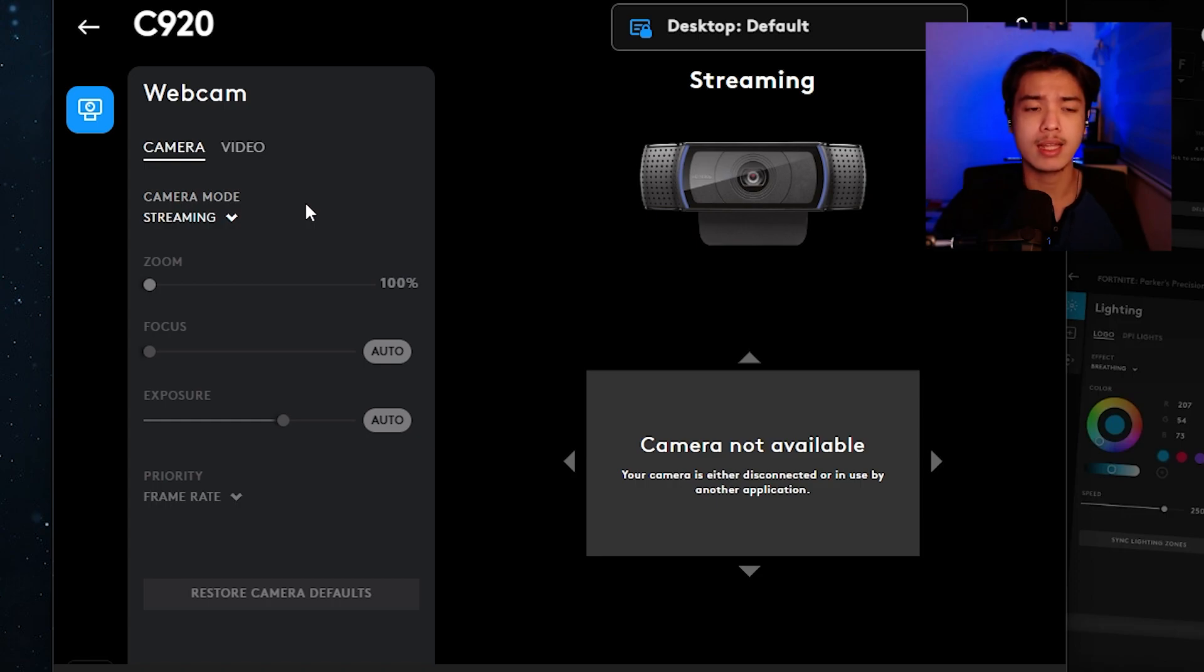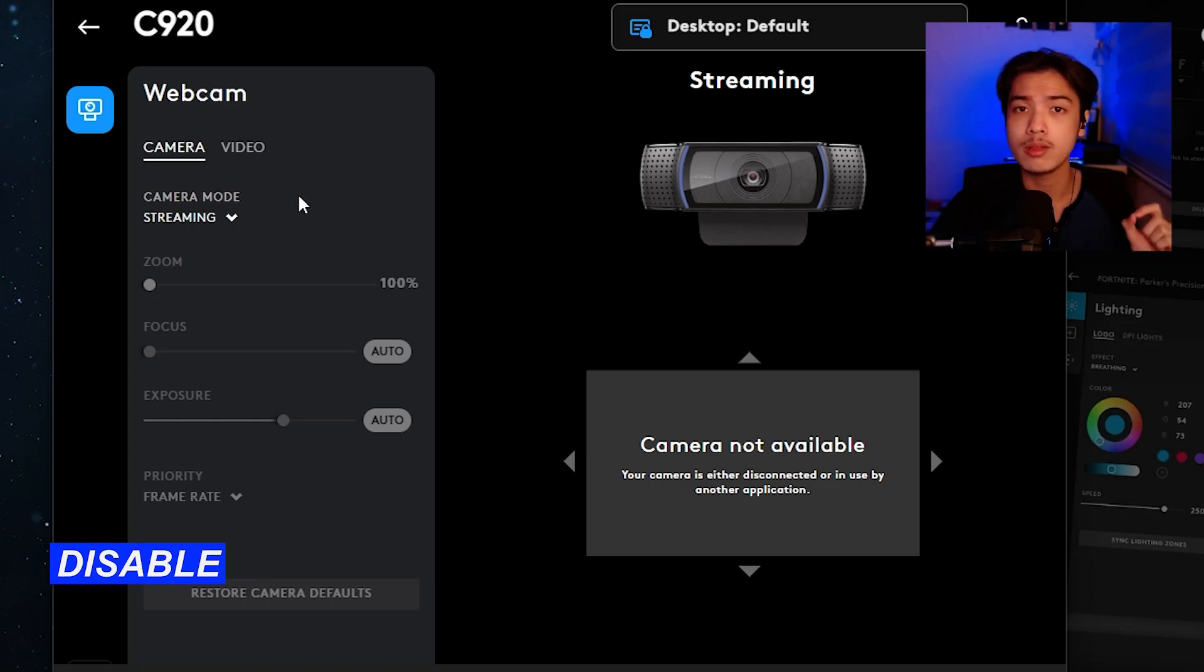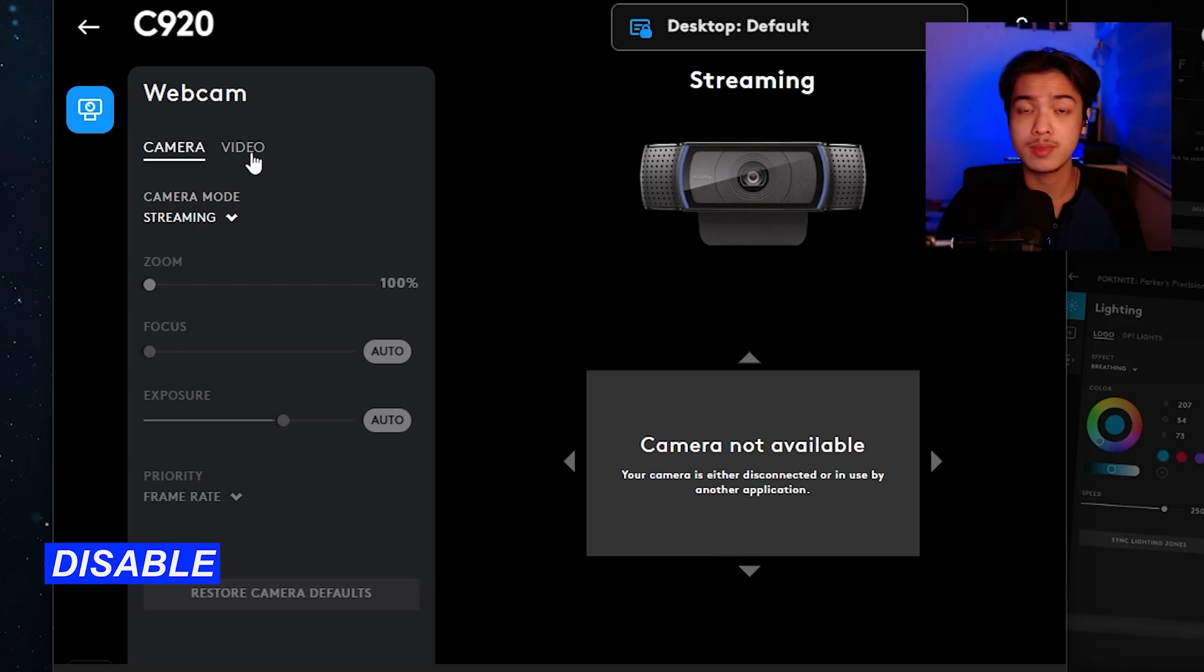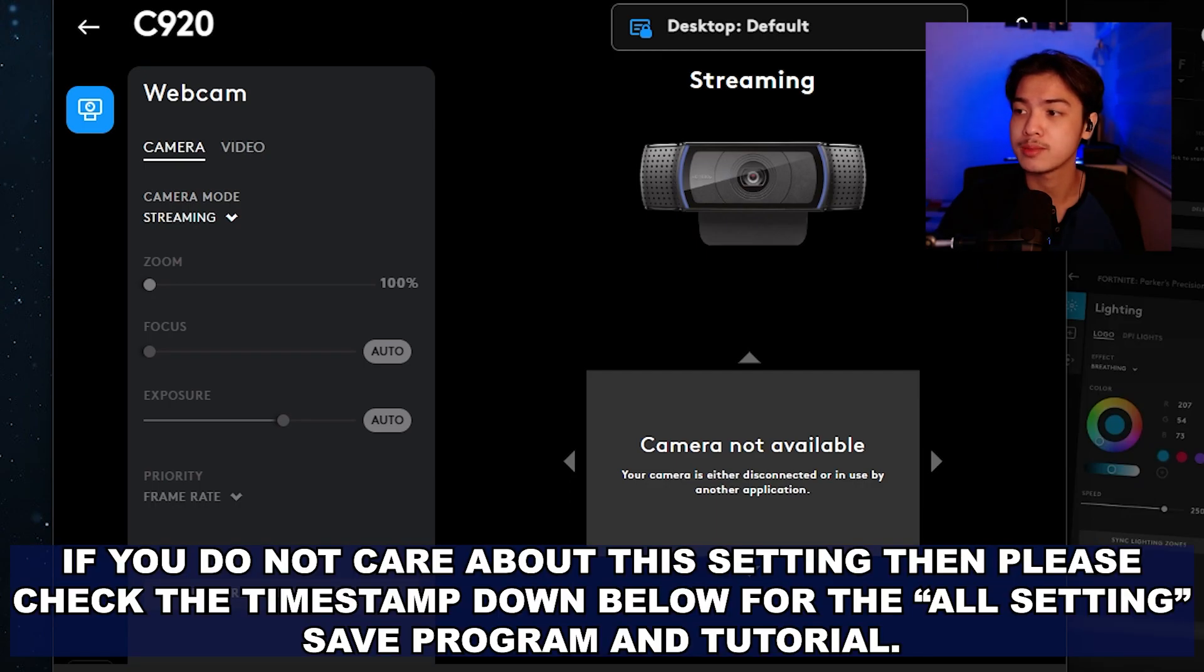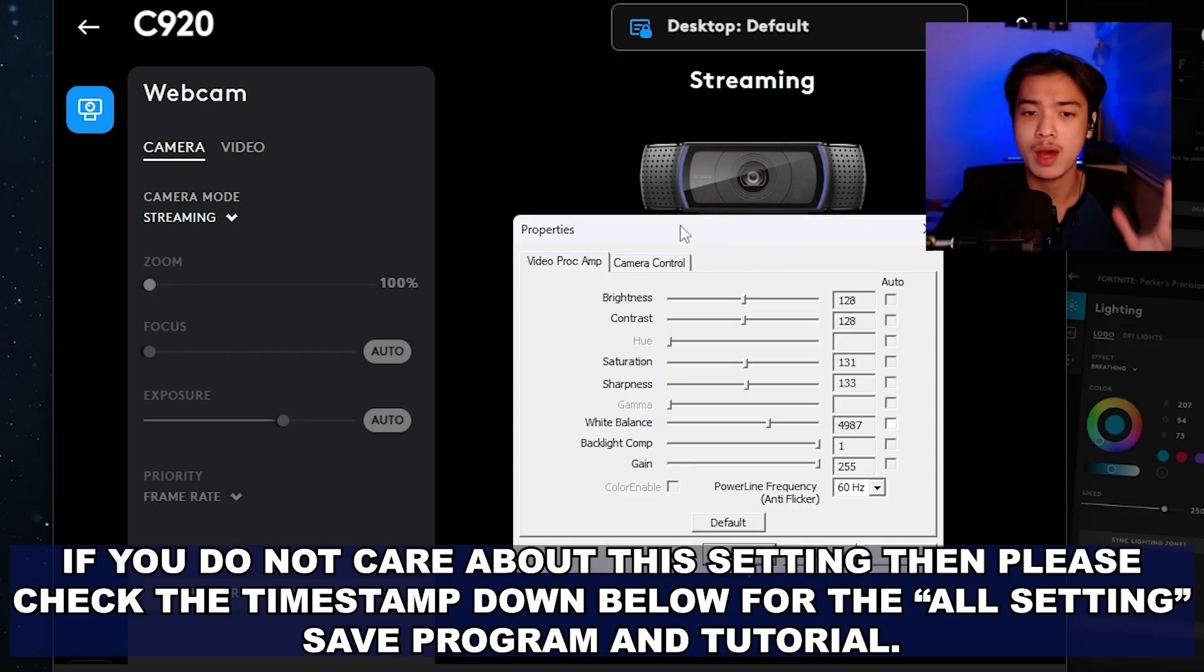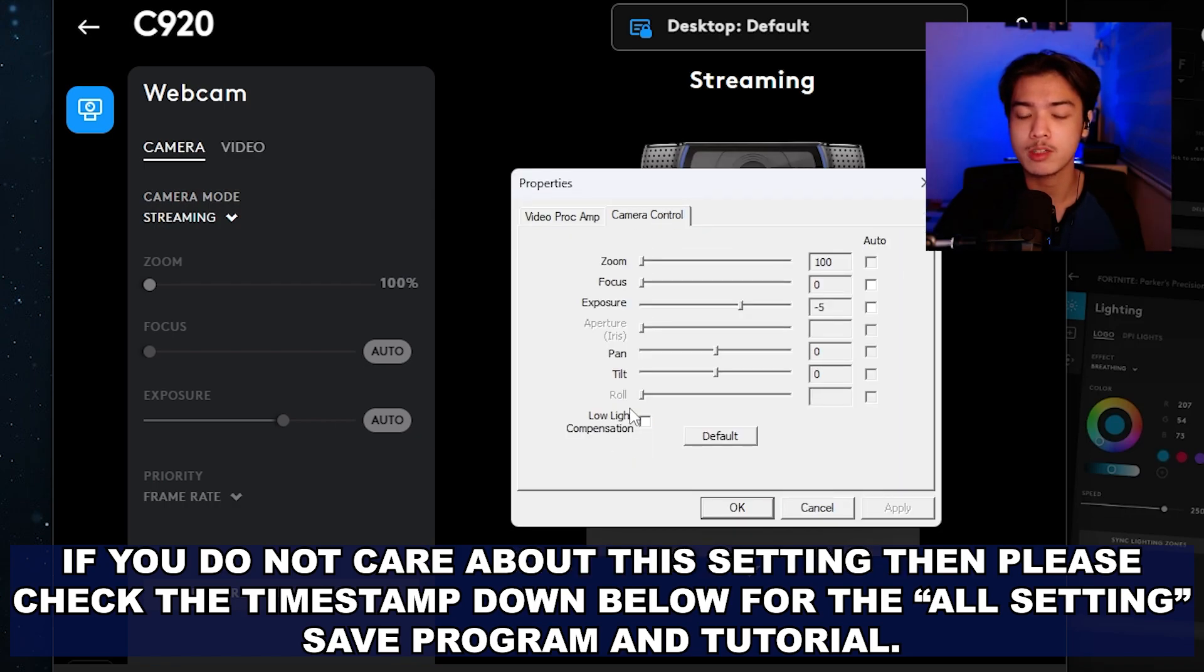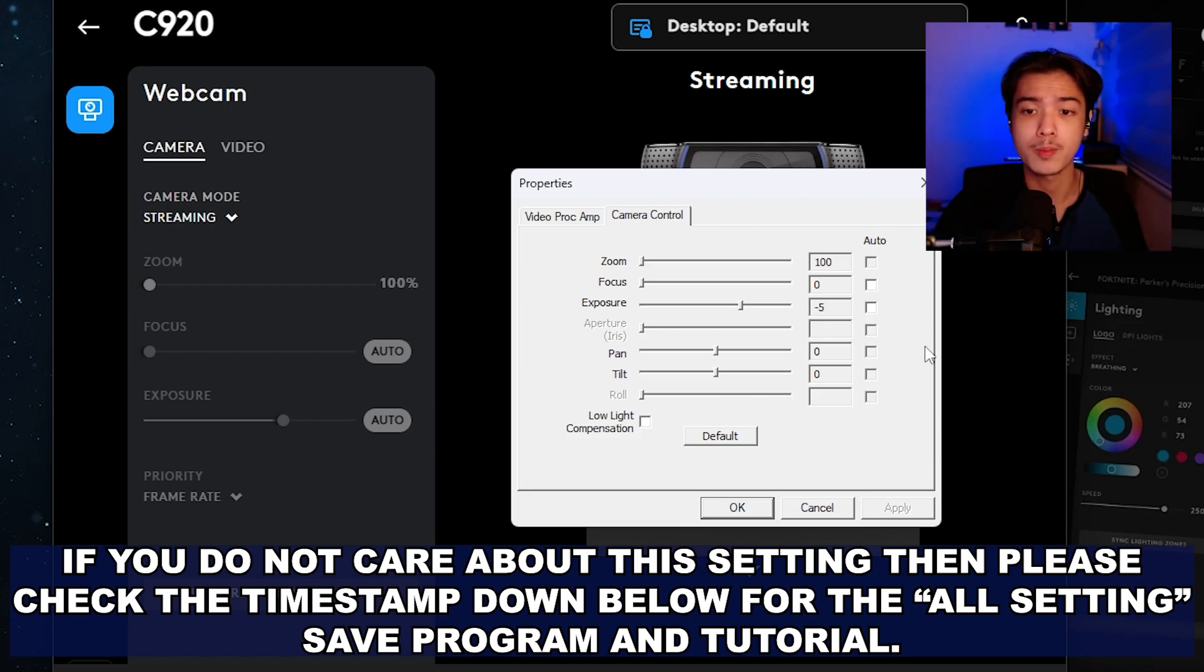Now of course you might ask why is my program not showing streaming camera mode or something like that. We need to look for something that has to do with the low light compensation because our trick for today's video doesn't actually save the actual low light compensation settings which is this one right here. See if I pop up my OBS settings for the C920 if I go to camera control this low light compensation is usually not being saved by the program that I'm going to show you.